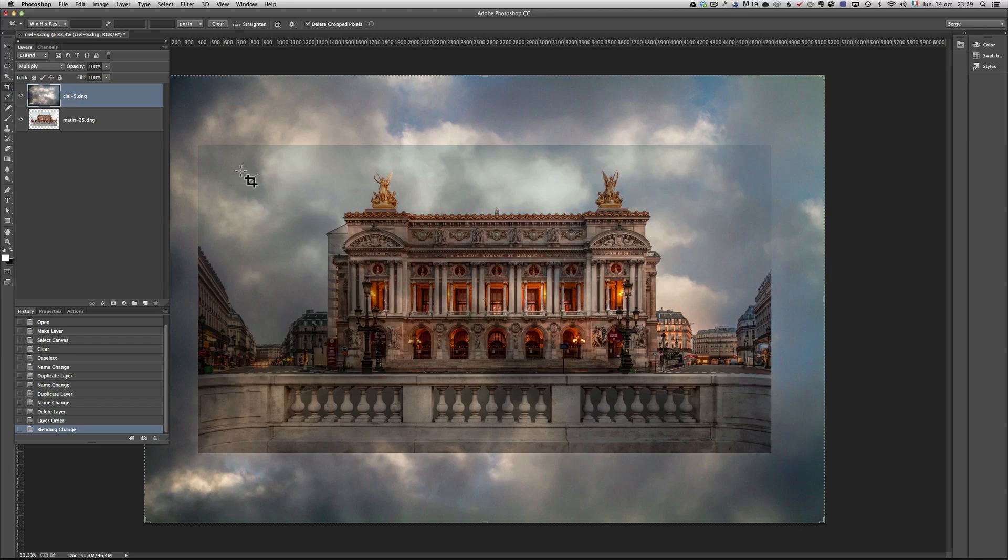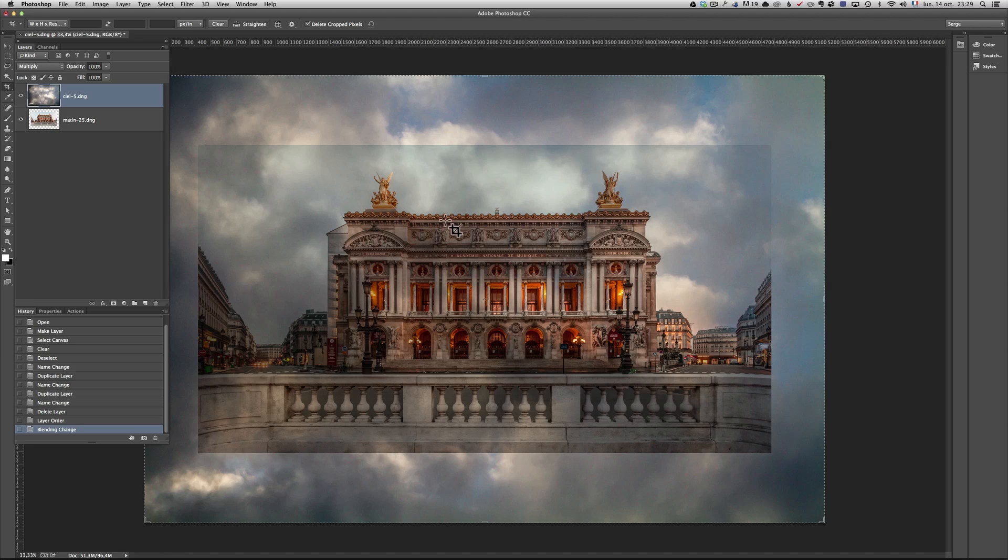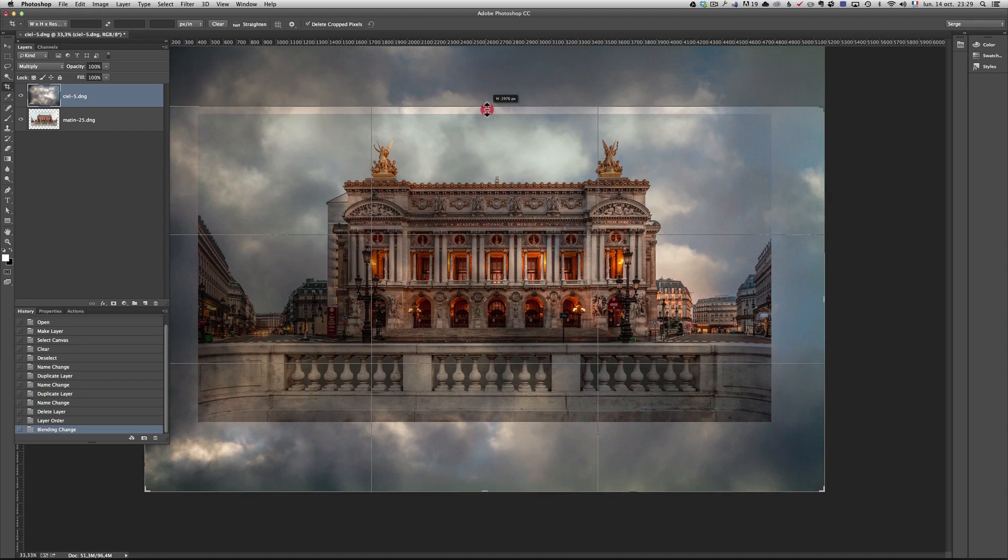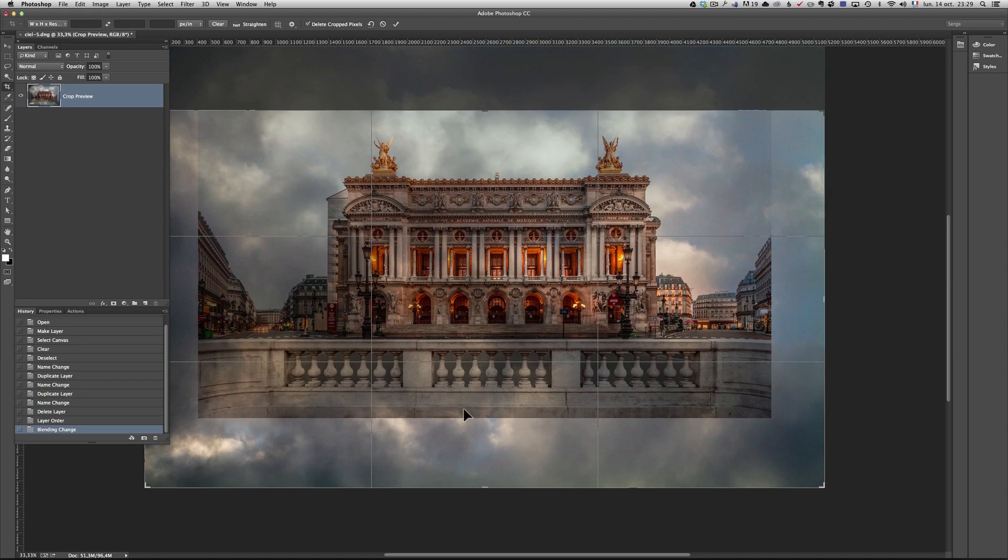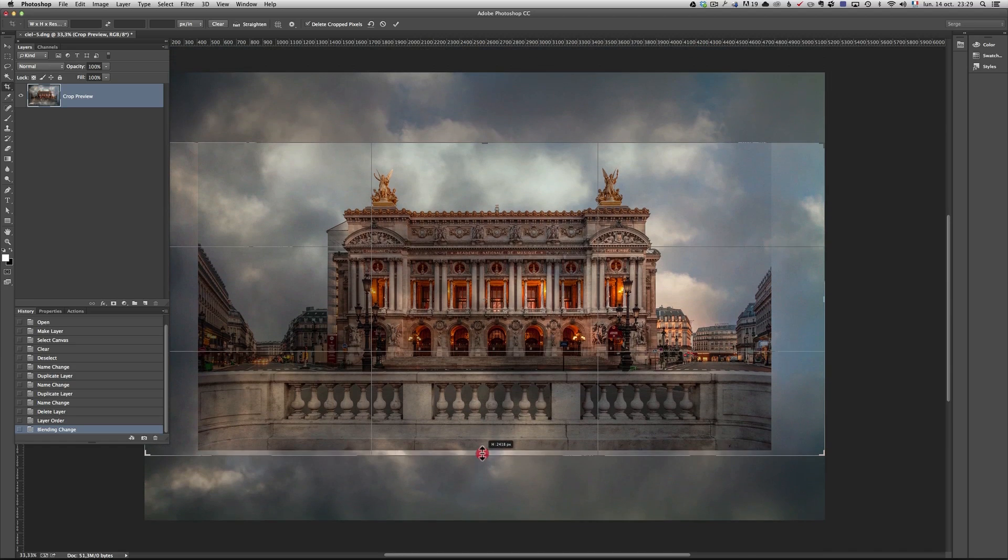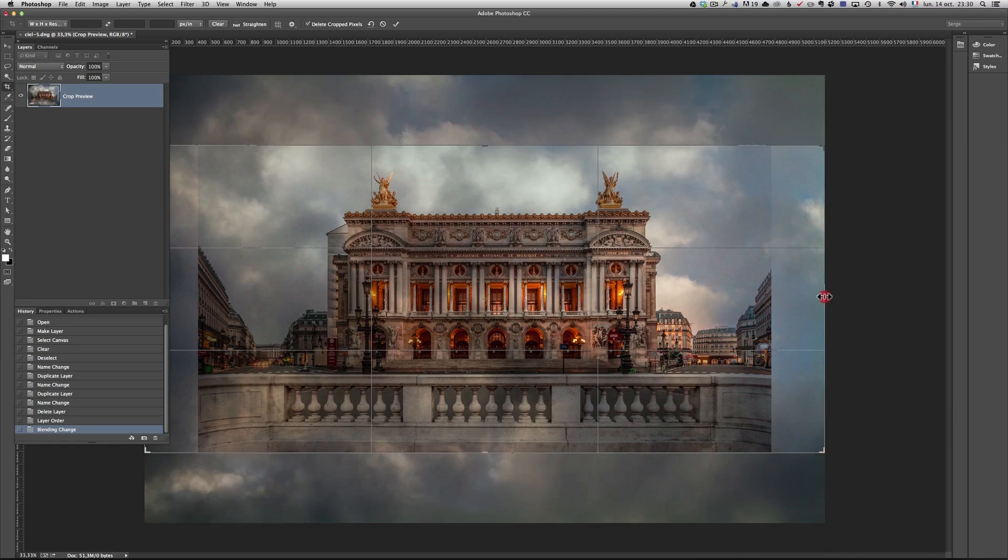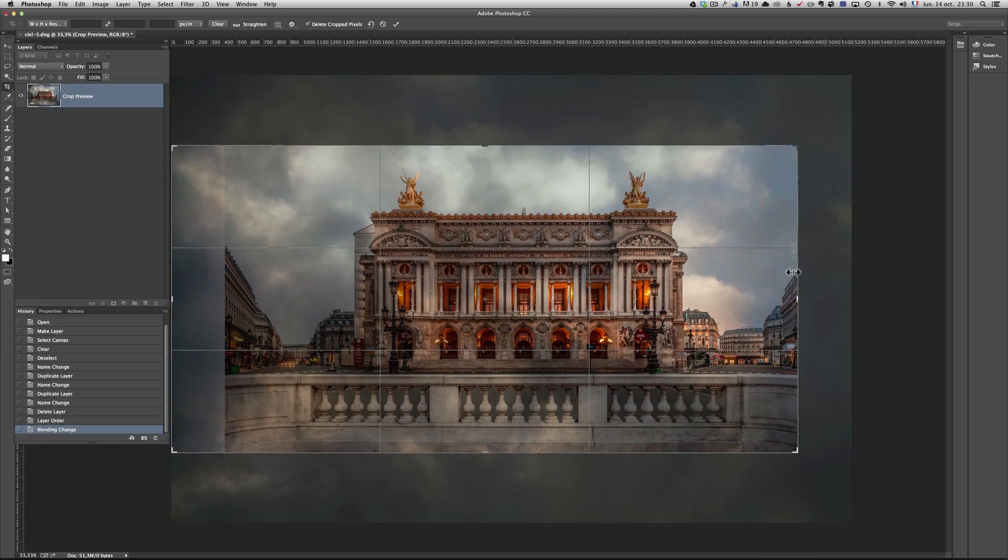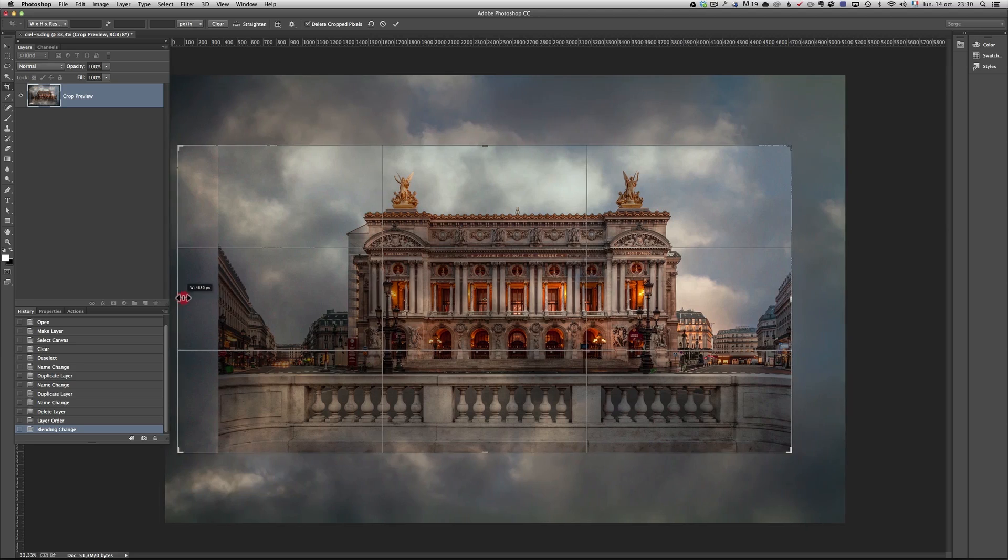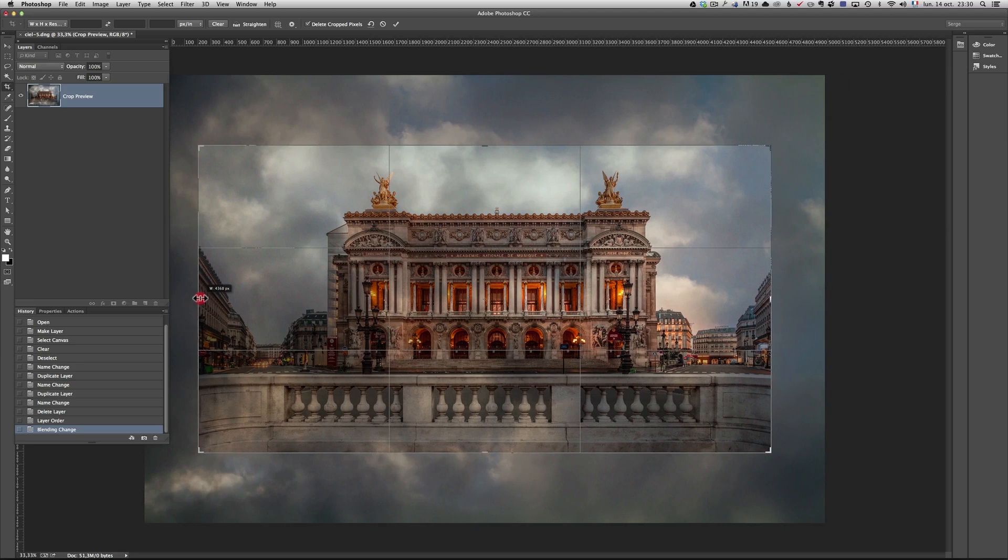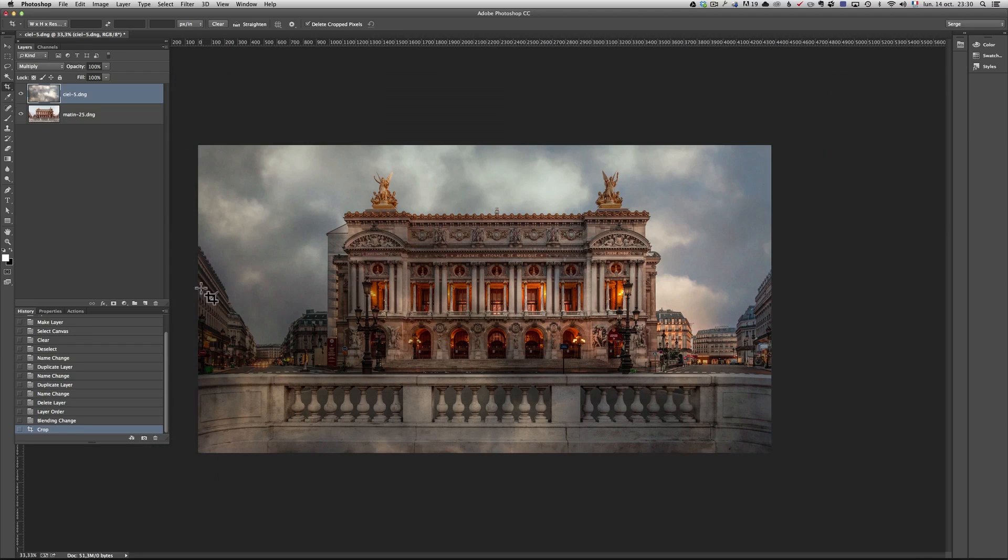Put the sky into the multiply mode. What the multiply mode is going to do is that anything which is white or transparent, anything that is white in the photo is going to become transparent. Let me recrop the photo.